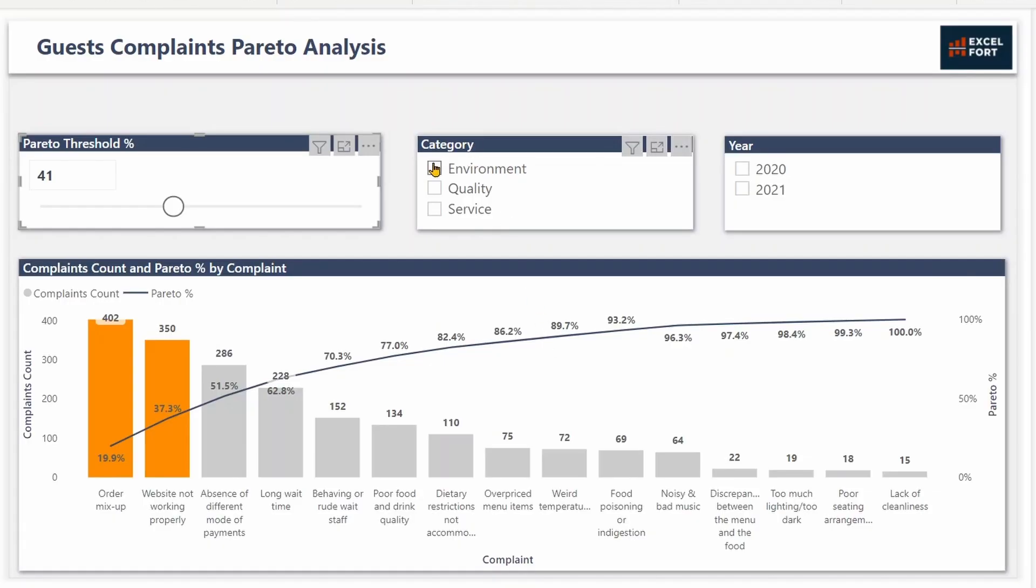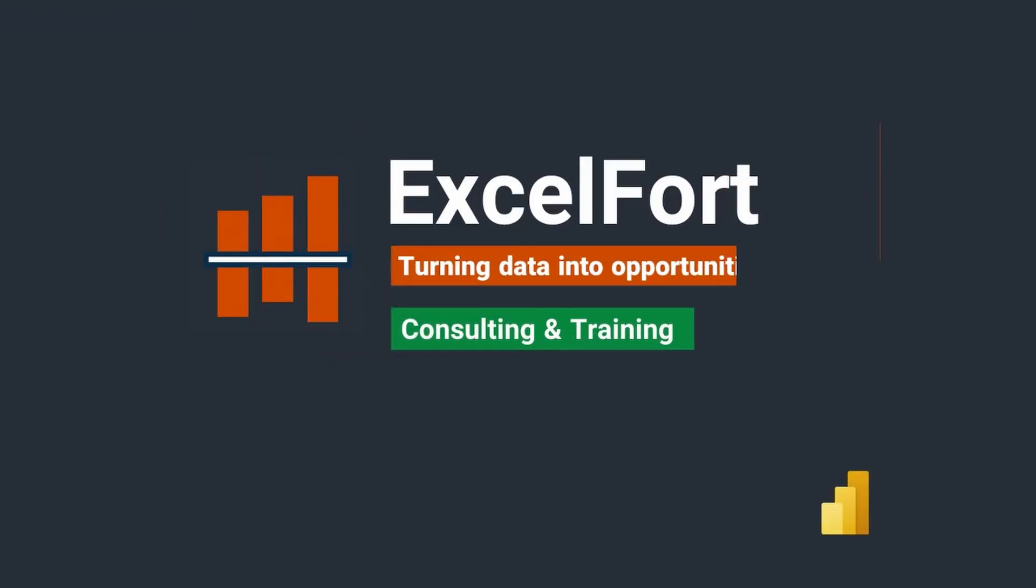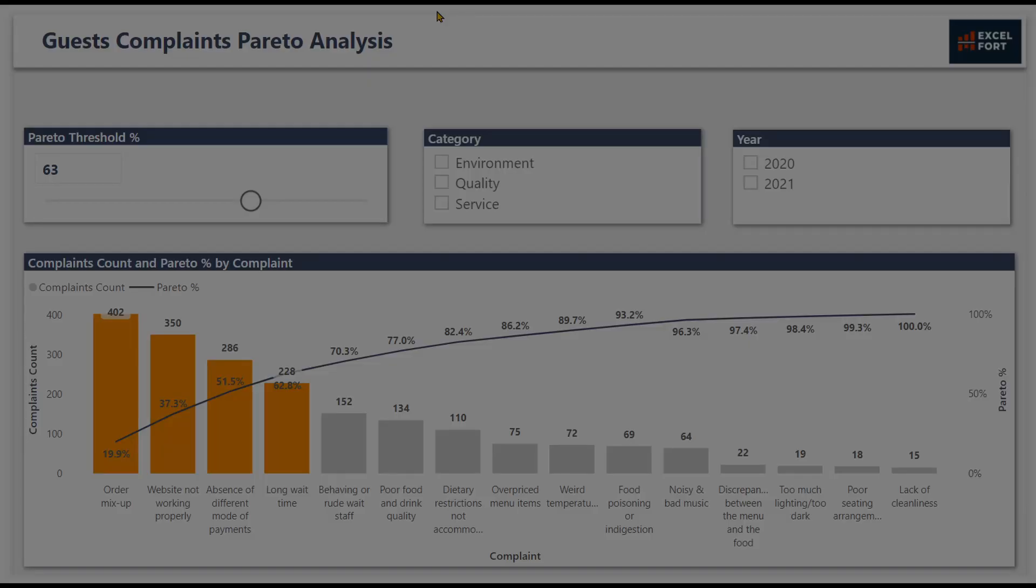The first part of this video shows how to create a Pareto chart in Power BI, and the second part explains how to handle duplicates and ties in your Pareto chart. If you haven't subscribed to this channel, please do so to stay up to date with Power BI, Power Query, and Excel videos from Excel Fort.